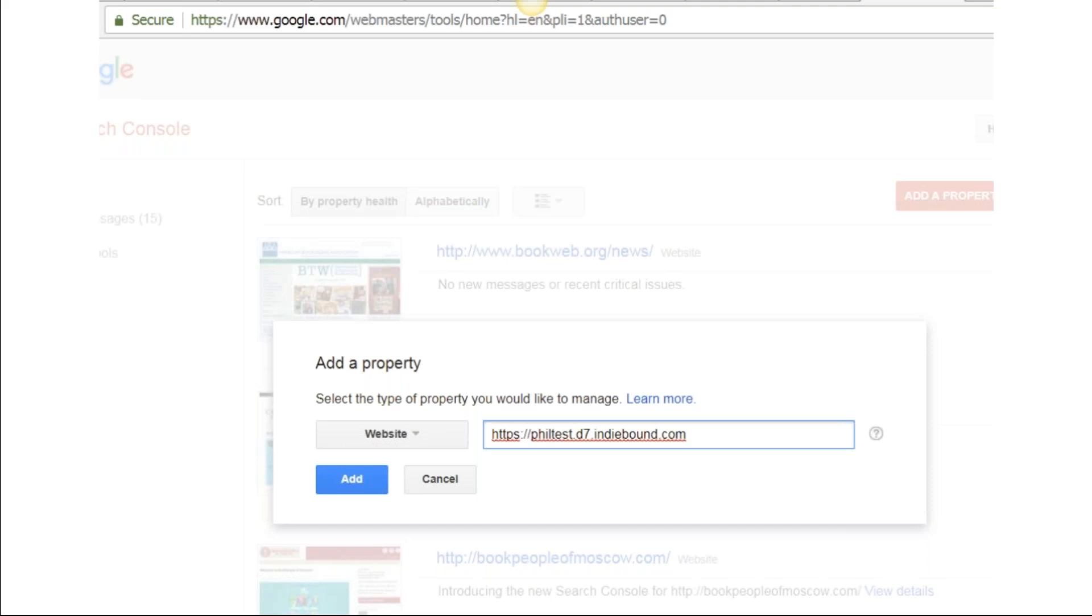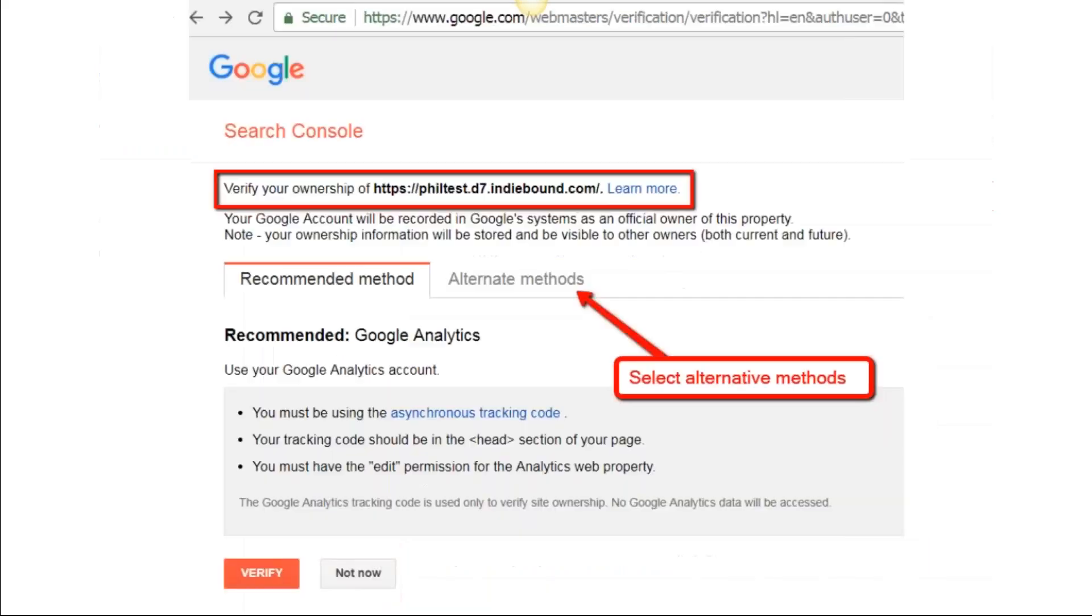Once you get in there, in the background on this there's a pop-up here, but on the upper right-hand corner you see Add a Property. You're going to click on the Add a Property button, and this pop-up will appear which will say Add a Property. This is a test website that I'm using. I put in the URL and click Add.